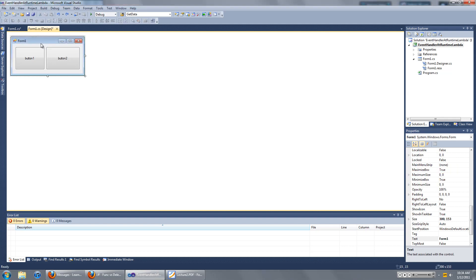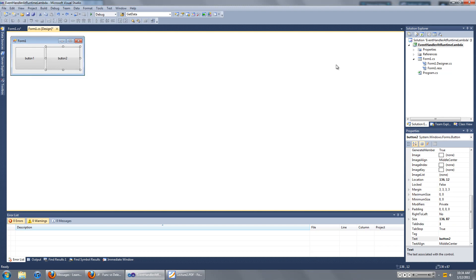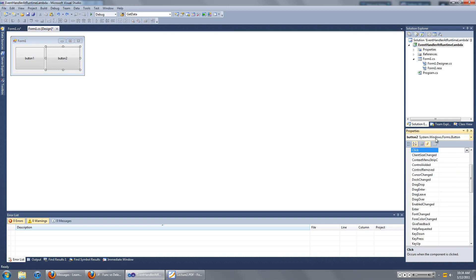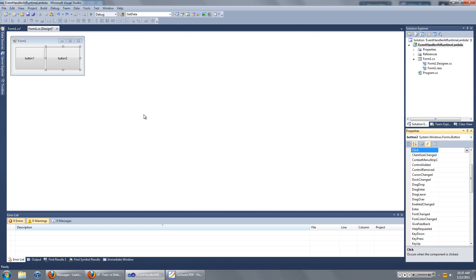If you're new to C-Sharp, you'll know that the only way to add event handlers in Visual Studio before runtime is to click on the event that you want to add an event handler to, click on the events button here, and then look for the event that you want to add something to.